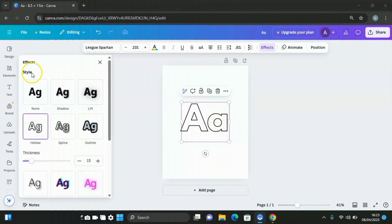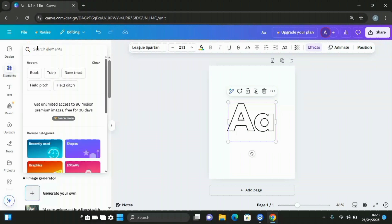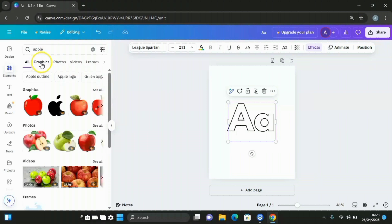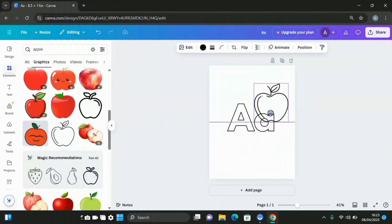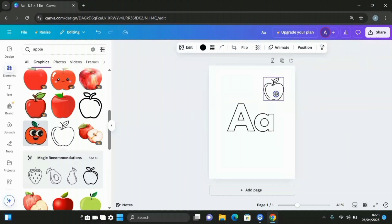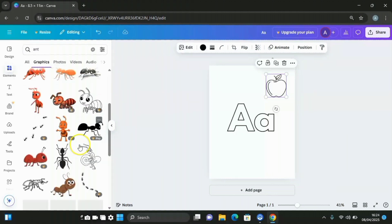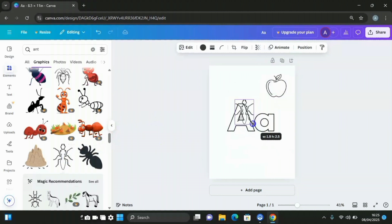The next thing is to go to elements and search for objects that begin with letter A — apple. Click on graphics, then choose one. Reduce the size a little bit and fix it in place. Then search for ants, select one, reduce the size, and fix it somewhere on the page.